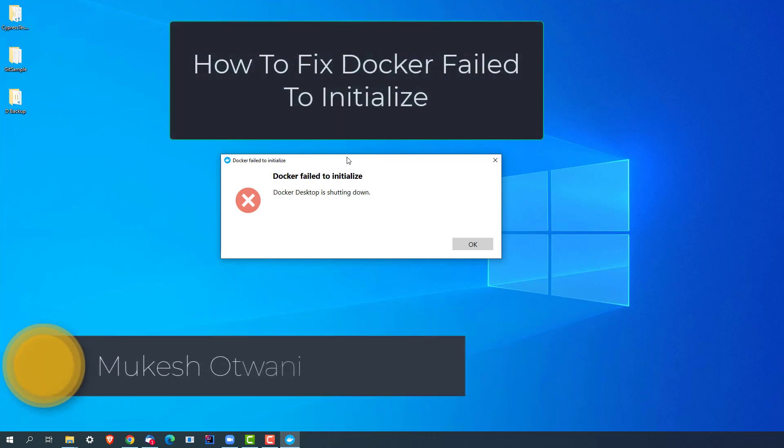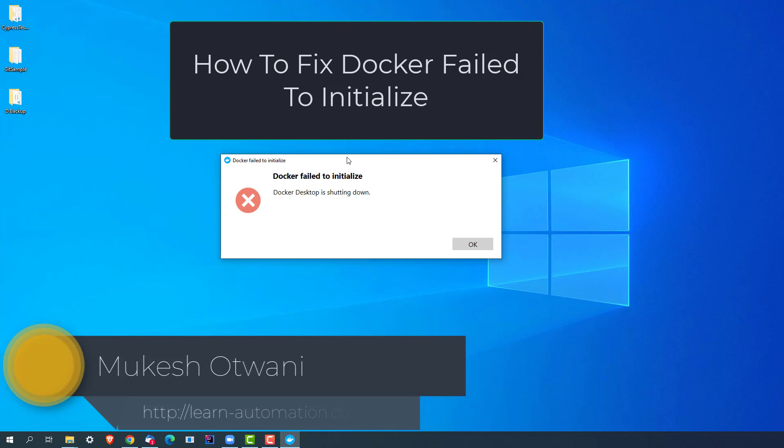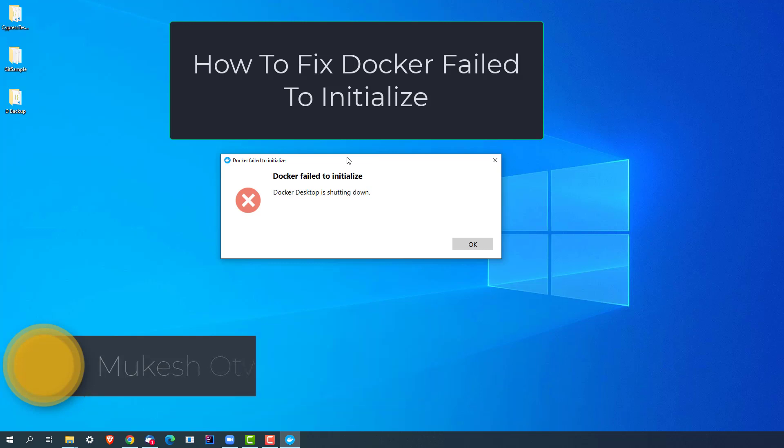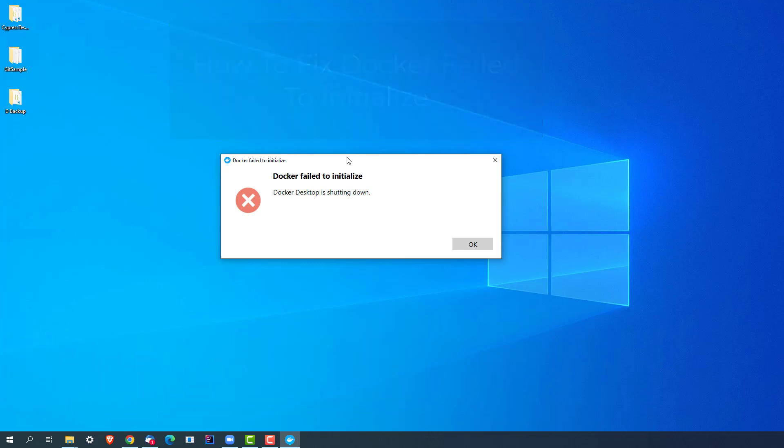Hey everyone, this is Mukesh Otwani once again from learn-automation.com. So recently I was working with Docker and after a long time when I started my Docker Desktop, I was getting this error called 'Docker failed to initialize, Docker Desktop is shutting down.'